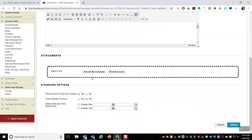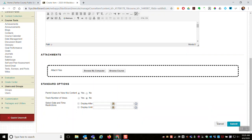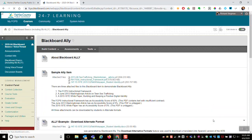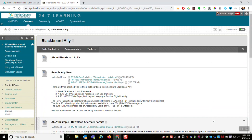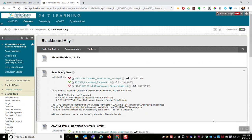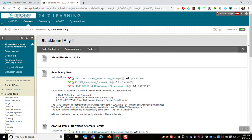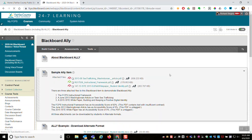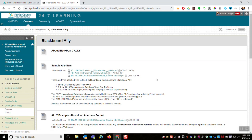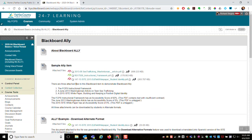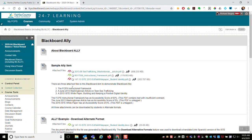Once those files are attached and uploaded to Blackboard, it takes a while like a few minutes, depending on how large or complex the files are. And then Ally works in the background and automatically generates an accessibility report and these alternative formats. I've got a sample item in Blackboard. There are three files attached to it.